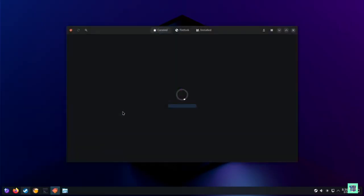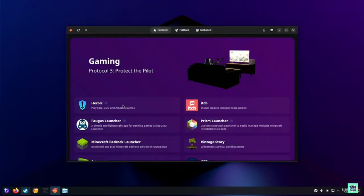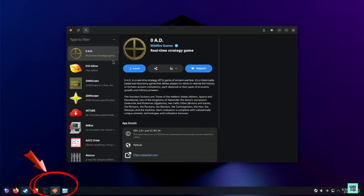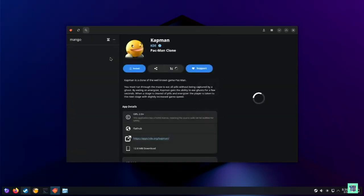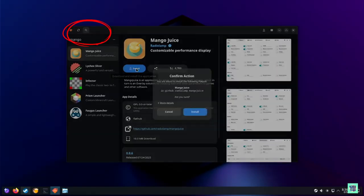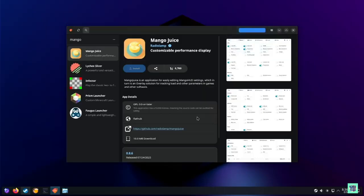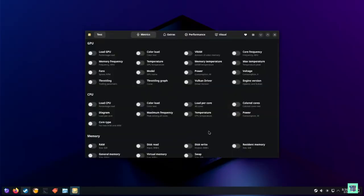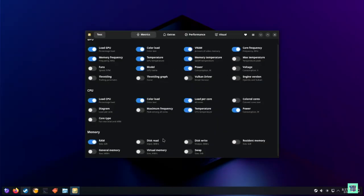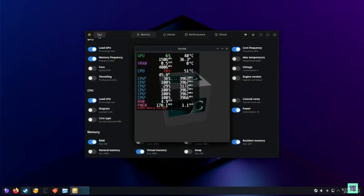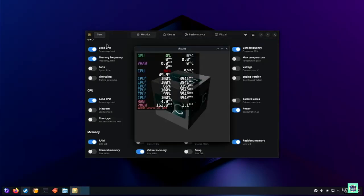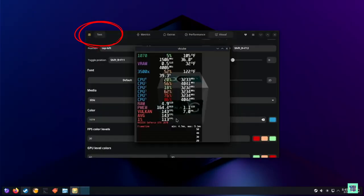Now we're going to install one of my favorite Linux apps: MangoJuice. Open the start menu and go to the software store — you can also find it using the price tag icon on the bottom. Once in the main page, click the magnifying glass and search for MangoJuice, then install it. You can also use the terminal, but I usually just go through the regular utility download page. MangoJuice is the utility I use to set up the overlay so I can keep an eye on temperatures, RAM, virtual memory utilization, and things of that nature. When you click Test, you can preview exactly what's going to be displayed on your overlay.